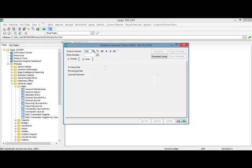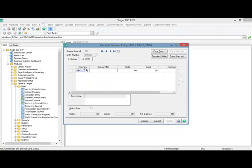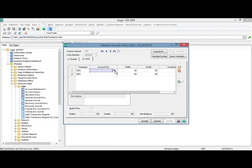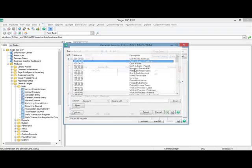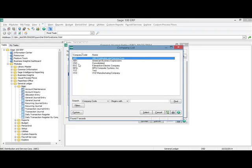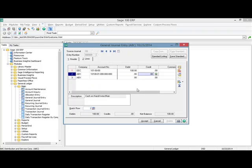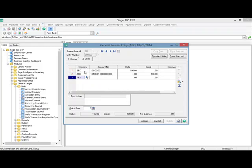I'm going to set up a GL journal entry for my source journal, cash disbursements. On the lines tab, you can see we have the company code column to the left of the account number, so I can choose the company of my choice. I'm going to choose EEC and select cash, then debit $100 for that account. Then I'm going to select company code ABX and choose their cash account and do a credit for the same amount. So in this case, I'm basically transferring cash from one company to the next.